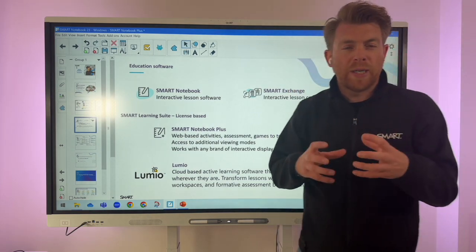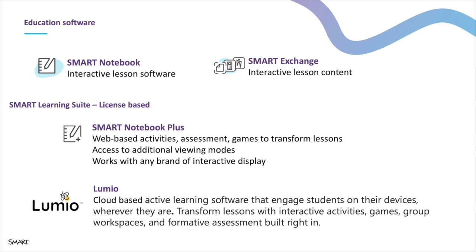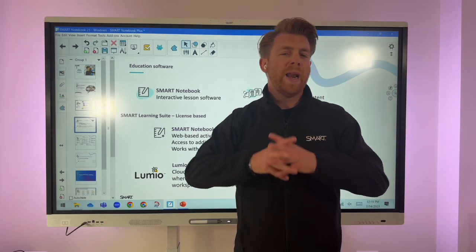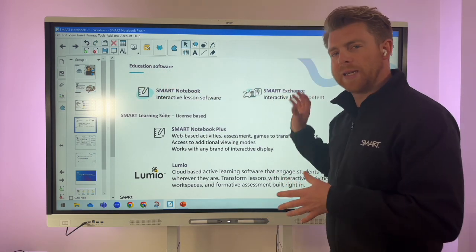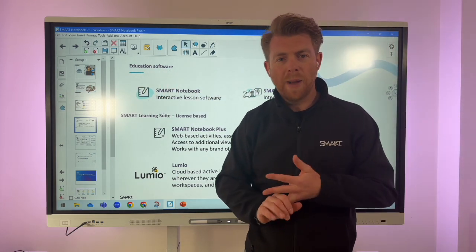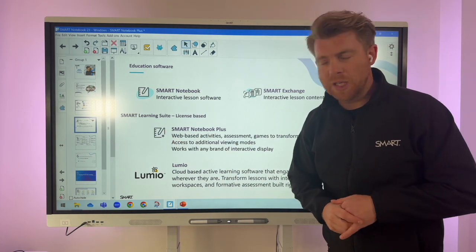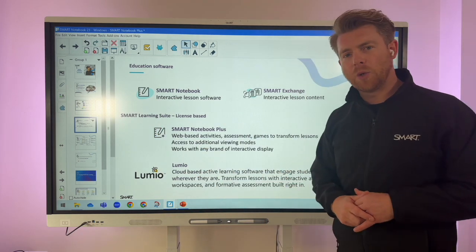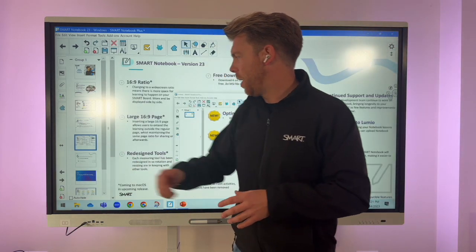Looking in a bit more depth at what the software offers: there is Smart Notebook, the piece of software I'm using at the moment, and there's also Smart Exchange, which is a bank of online resources you can access for your subject area — free to download on Windows or Mac. There is a paid tier called Smart Learning Suite, which gives you access to Smart Notebook Plus and unlimited cloud storage with Lumio.